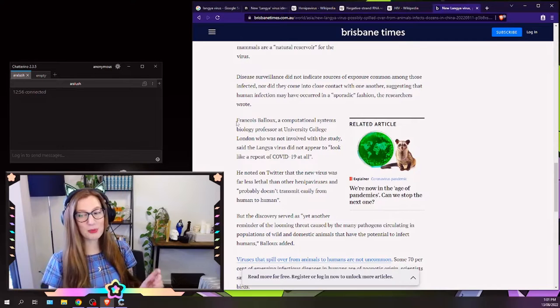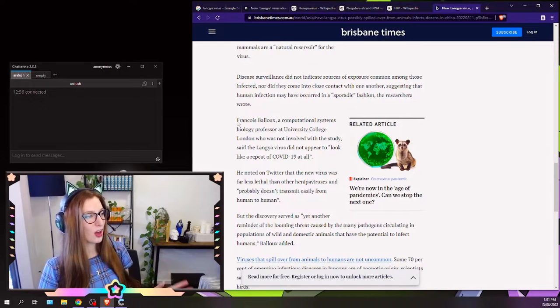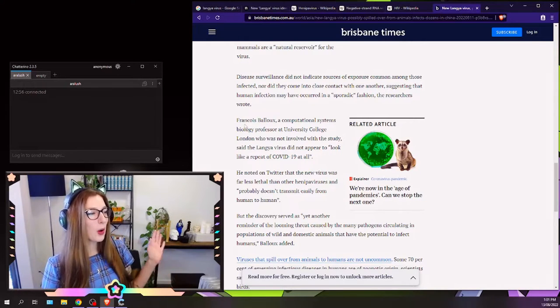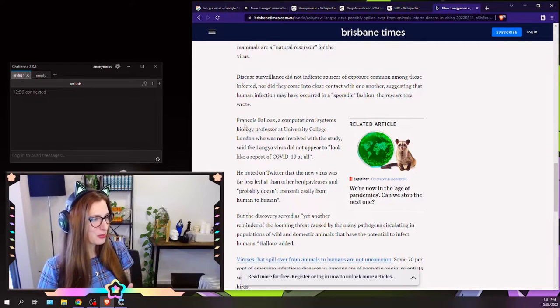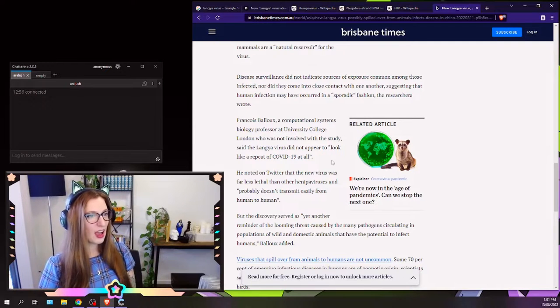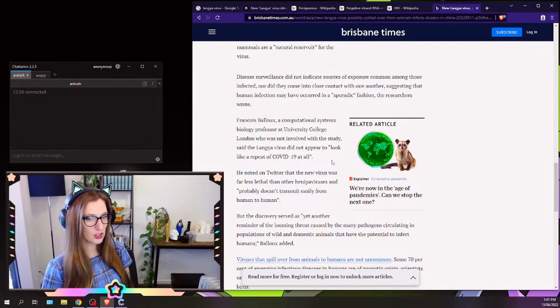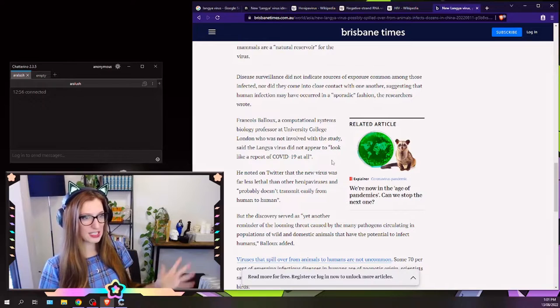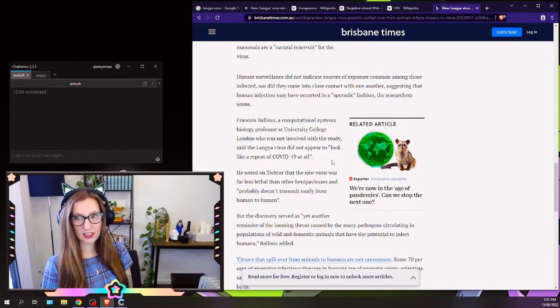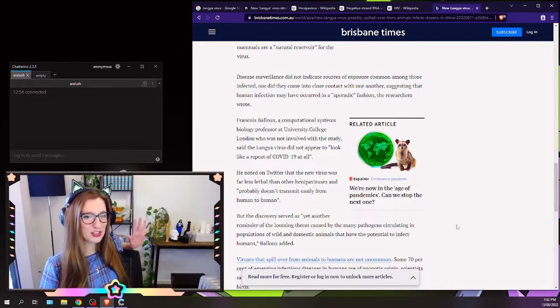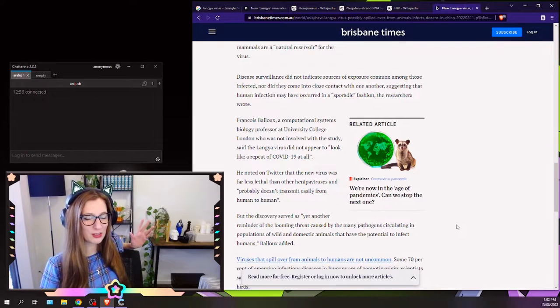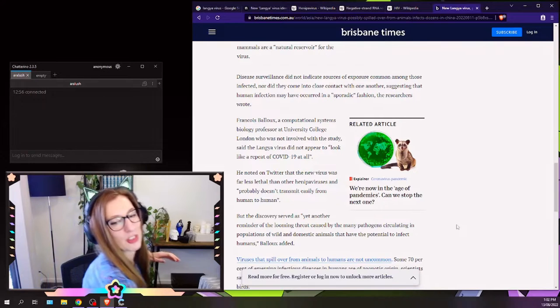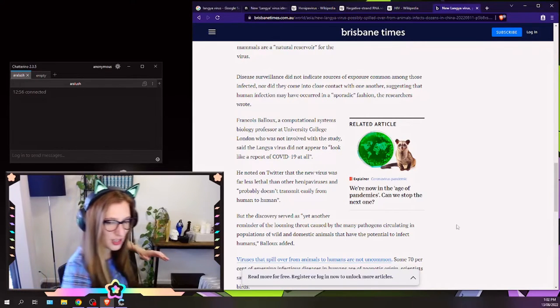Here we go. This is the person that they interviewed, this guy called Francois Ballou, a computational systems biology professor who was not involved in the study. I'm not quite sure why they've chosen to quote this person. I'm guessing he's on Twitter, he's a scientist, he's talking about this.